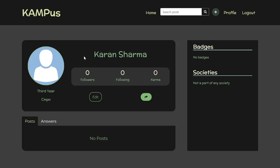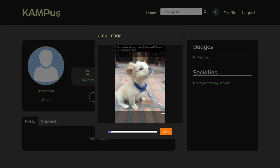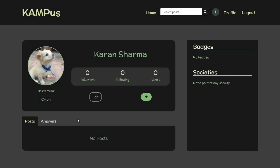Let's set a profile picture. You can select one from the file explorer and crop it as you please, as I've done here.